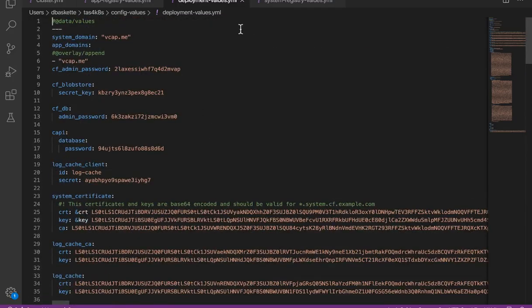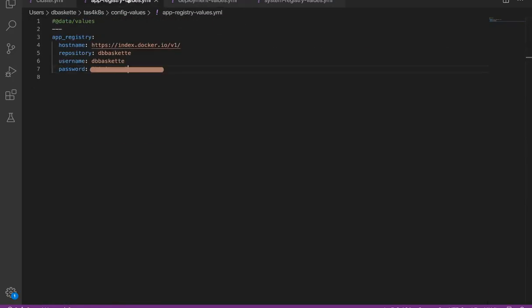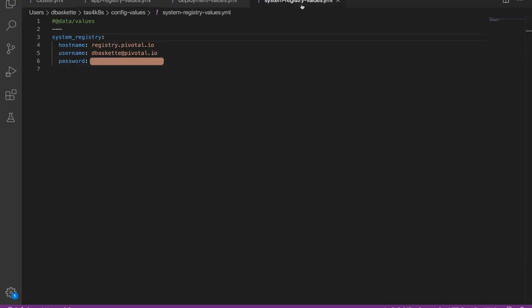Next, we'll look at the app registry values file. This is where we store the information about our container registry and the username and password we need to access it. And lastly, we'll look at the system registry values file. This is the registry where you download the actual containers for TAS for Kubernetes.